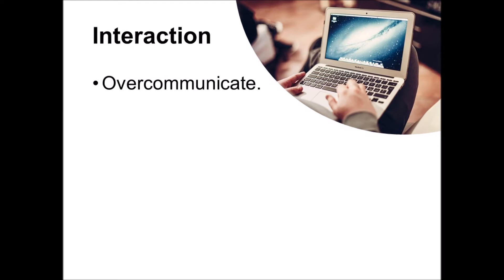Number one, interaction. You really need to overcommunicate. Interact early and often in lots of different ways with online students. You need to insert a human element into the online course through individual and group interactions.